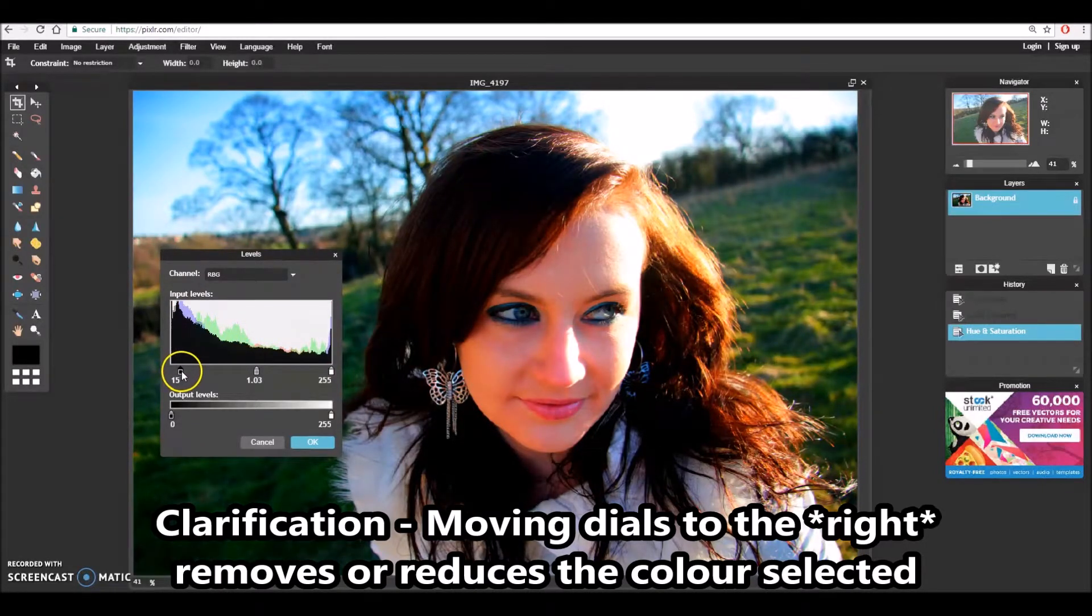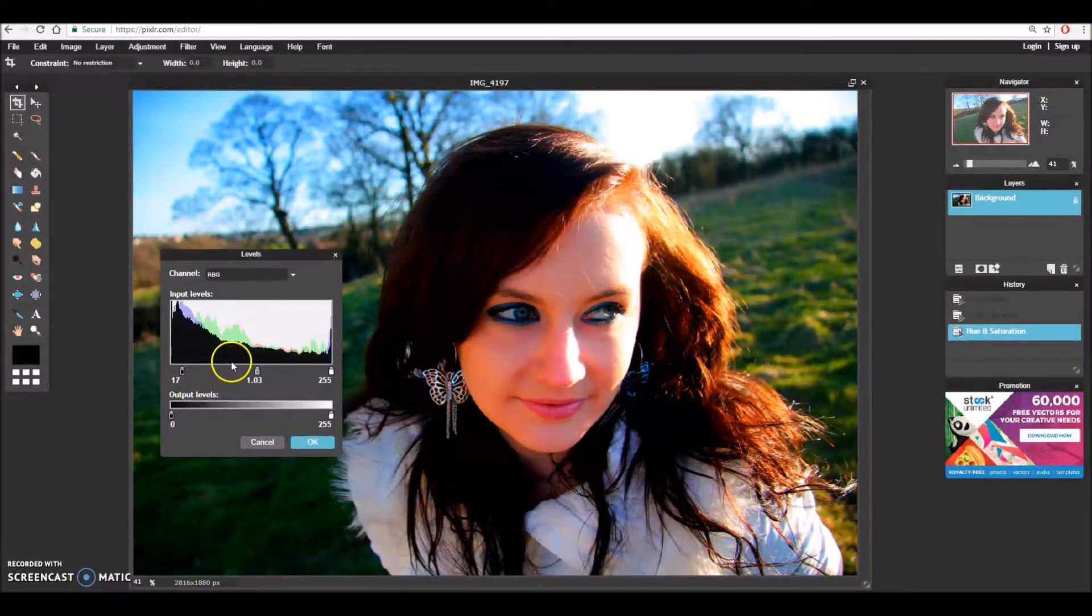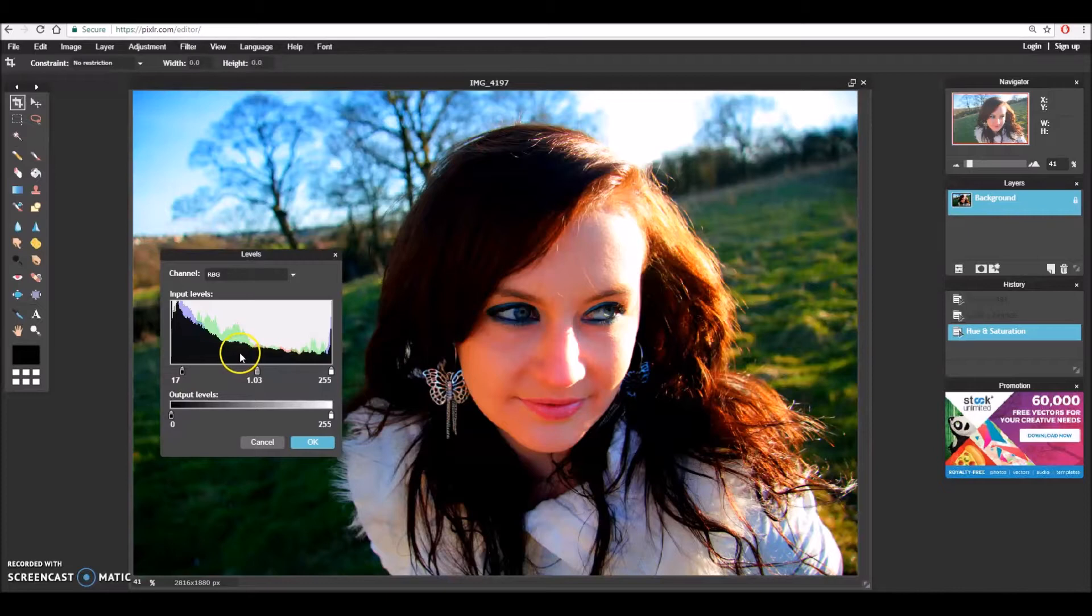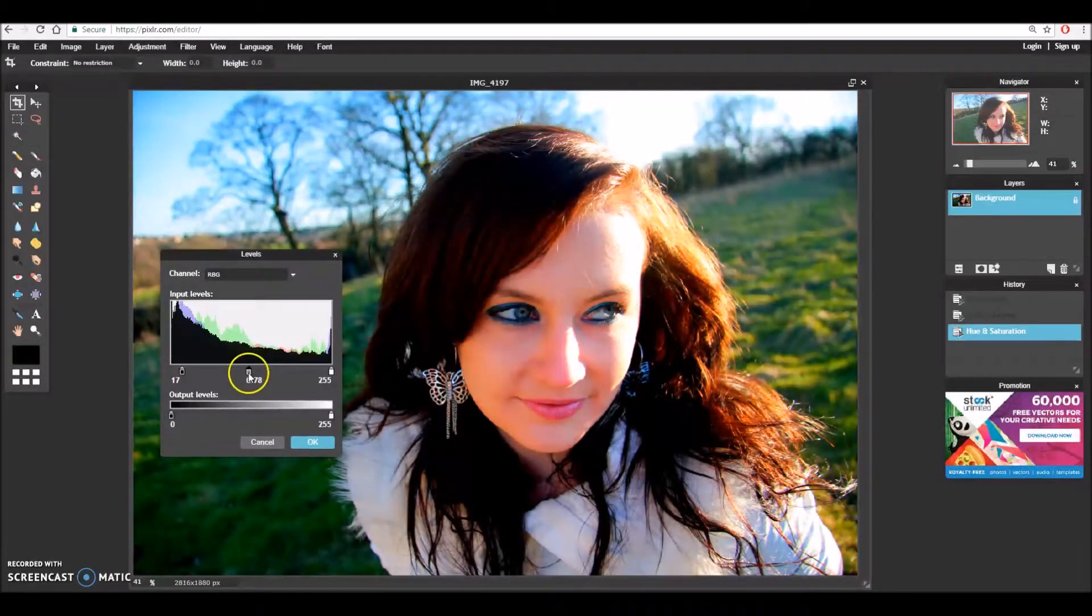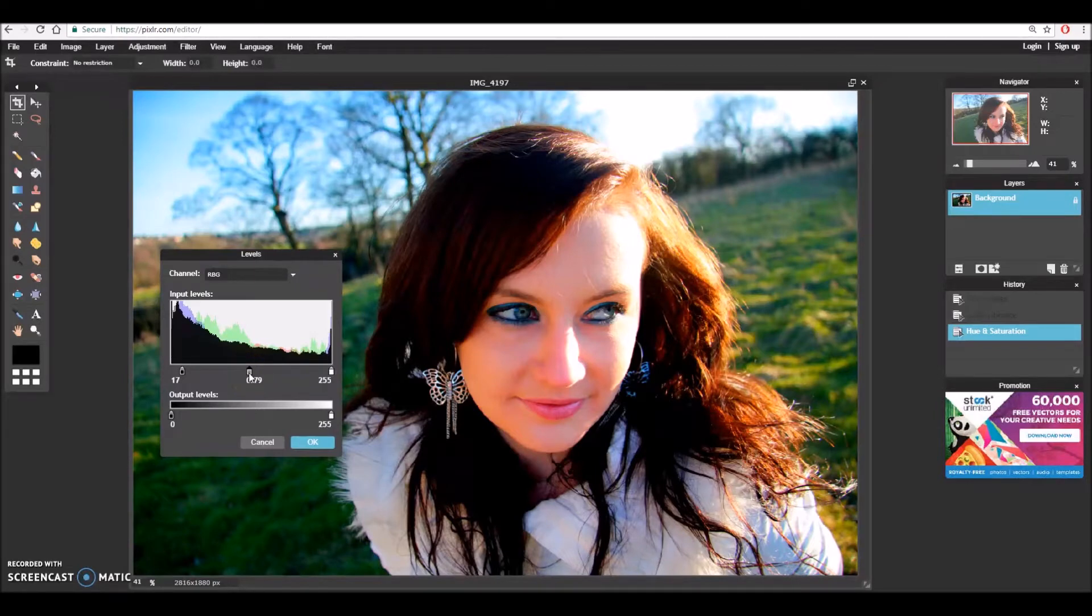I'm just going to dip the darkness down just a little bit to add a bit more contrast and a bit more blacks in the image. Bring the mid tones up slightly and hit OK.